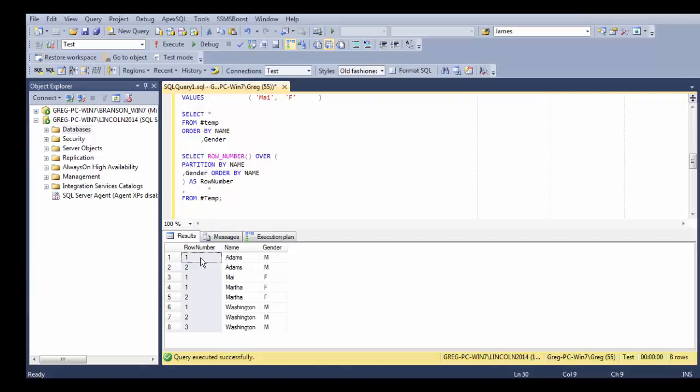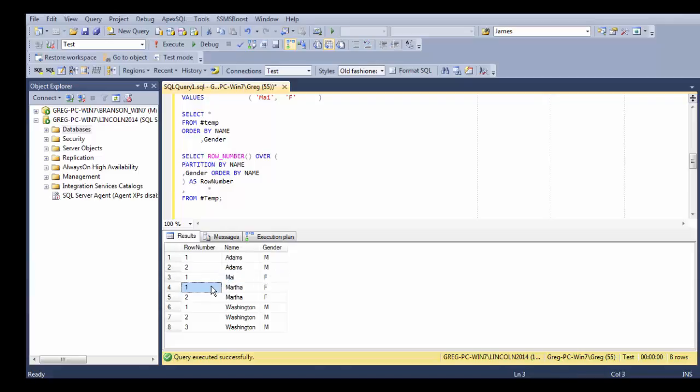And I count the rows, which is one, two. Then we go to a new name and gender, and I count the rows. In this case there's only one. And here, Martha has two, one and two. And I give it some sort of order.